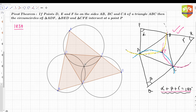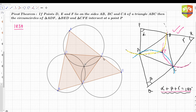The theorem says: points D, E, F lie on the sides AB, BC, and CA — so D is on AB, E is on BC, and F is on CA of triangle ABC. Then the circumcircle of triangle ADF — that's this one — the circumcircle of BED is this one, and the circumcircle of CFE is this one. They are indeed meeting at one point.